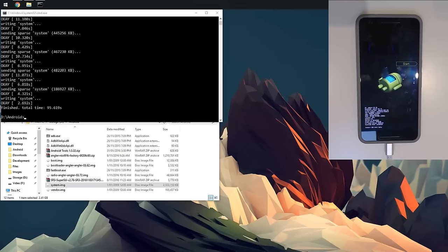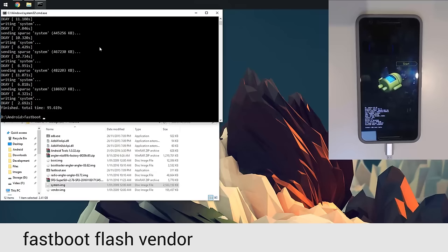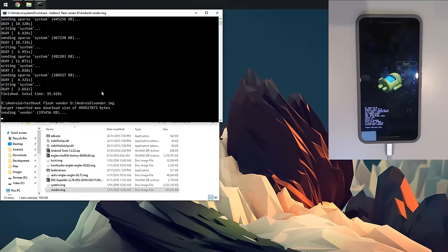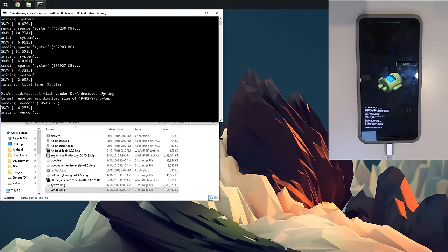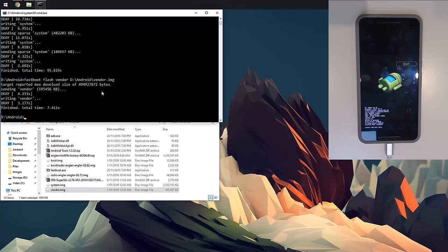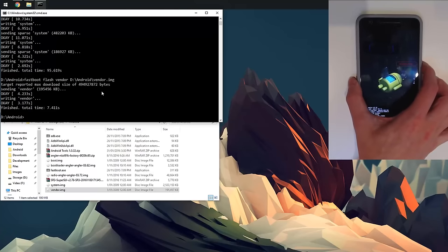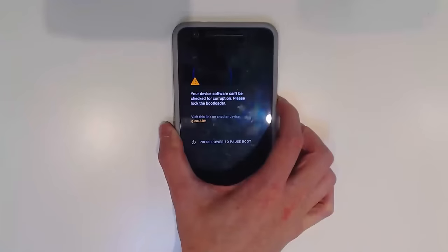Alrighty, so our system image has finished flashing. Now we're going to flash the vendor image. Type in 'fastboot flash vendor', leave a space on the end, and drag in our vendor image and hit enter. This won't take quite as long, although still a large file. Once this is flashed, we're going to go into TWRP and flash our rooting solution. We're now going to boot into the recovery, not the bootloader.